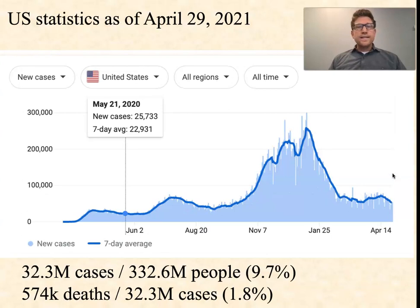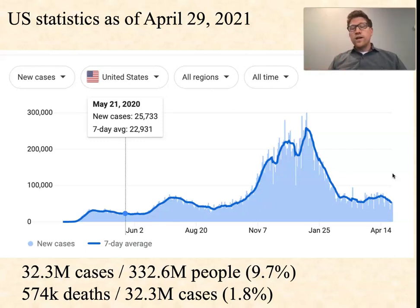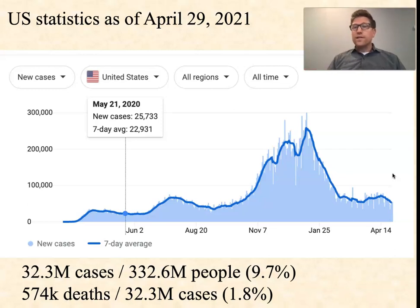If we zoom in on the United States, we can see that when things really hit hard for us was this past November through January. Then in January, things started dropping pretty dramatically. The current trend for the United States is low and downward — that's all really good news.